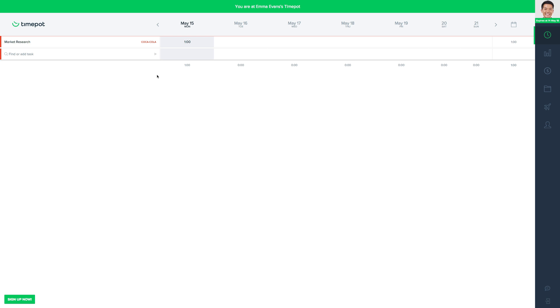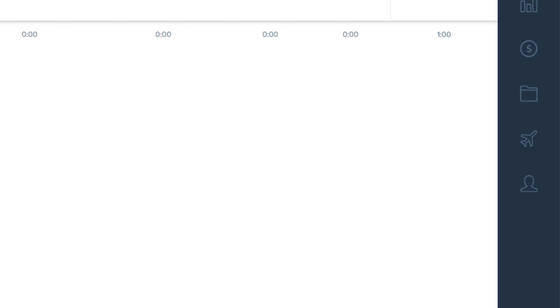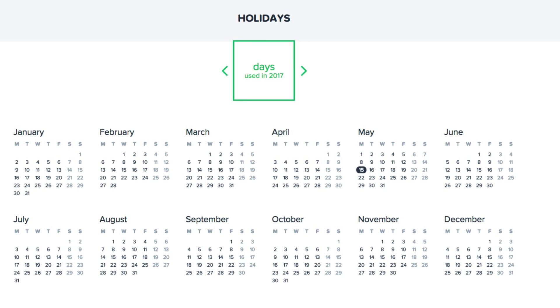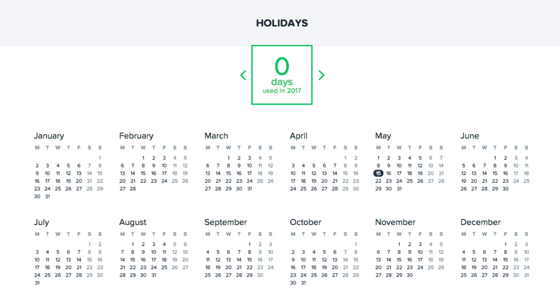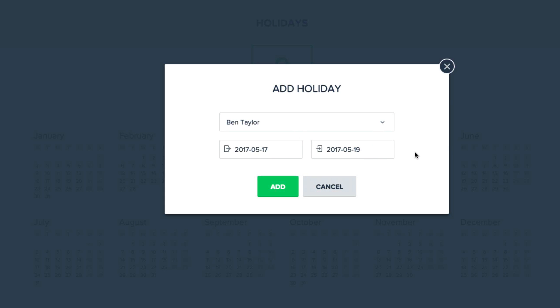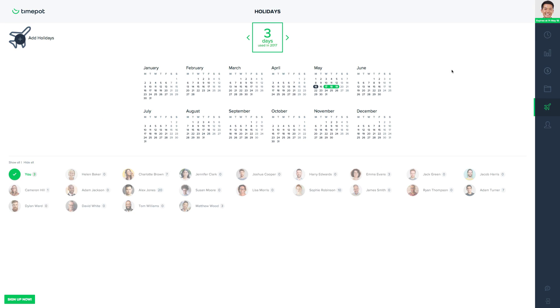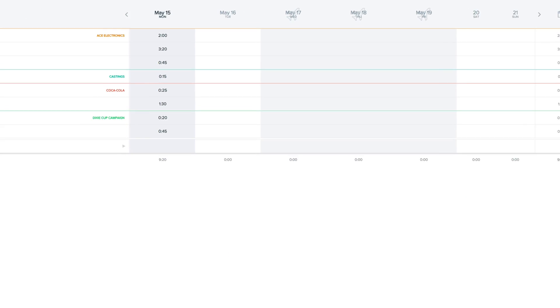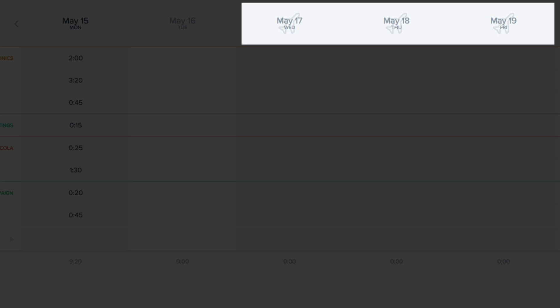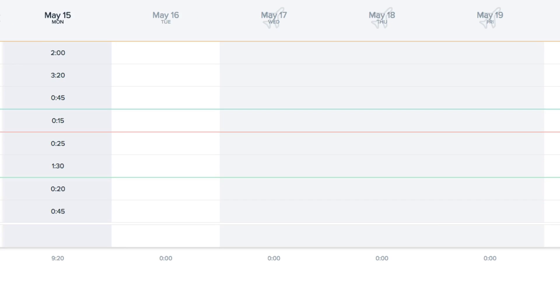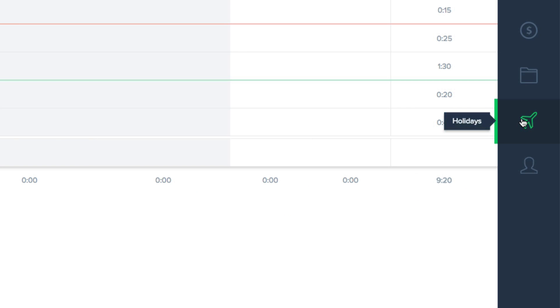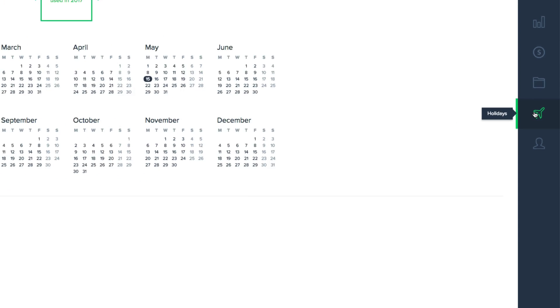You can also easily add personal holidays to the schedule. We'll just come to the holidays tab, select the dates in question by simply holding down your left mouse button and dragging the cursor over the dates, and add. When we come back to our calendar view we see that those days have been marked as holidays.